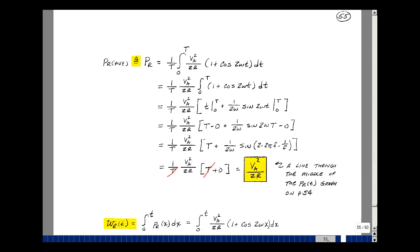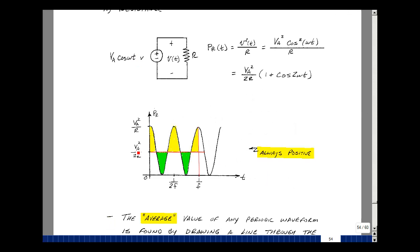If you go back to the previous page, V sub A squared over two R corresponds to this line right over here. You can see the area above and the area below are equal to each other — the same amount on each side. If you put these two pieces together, you have this, and it's called the average value.